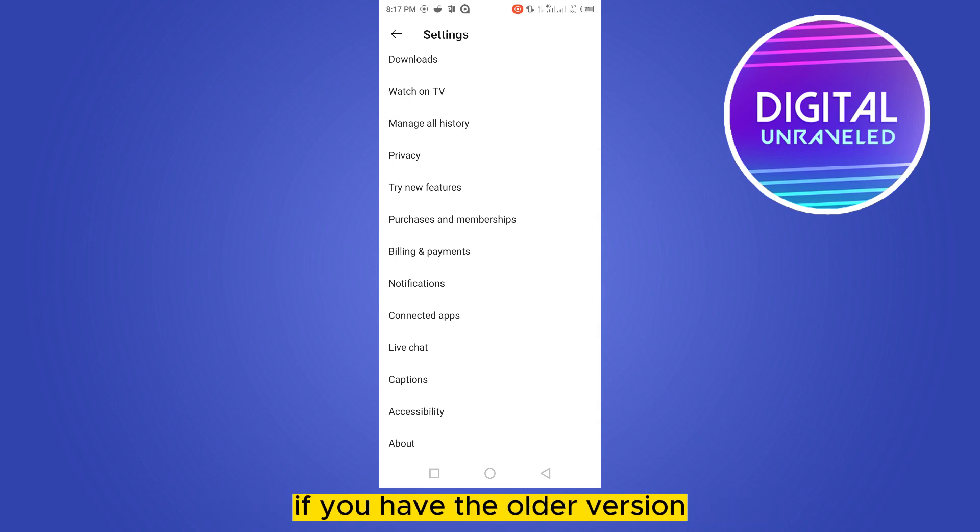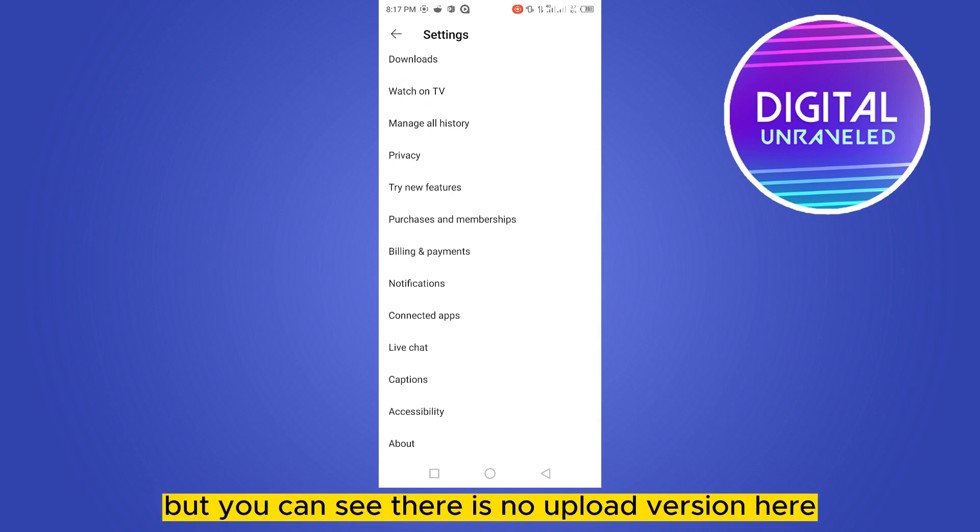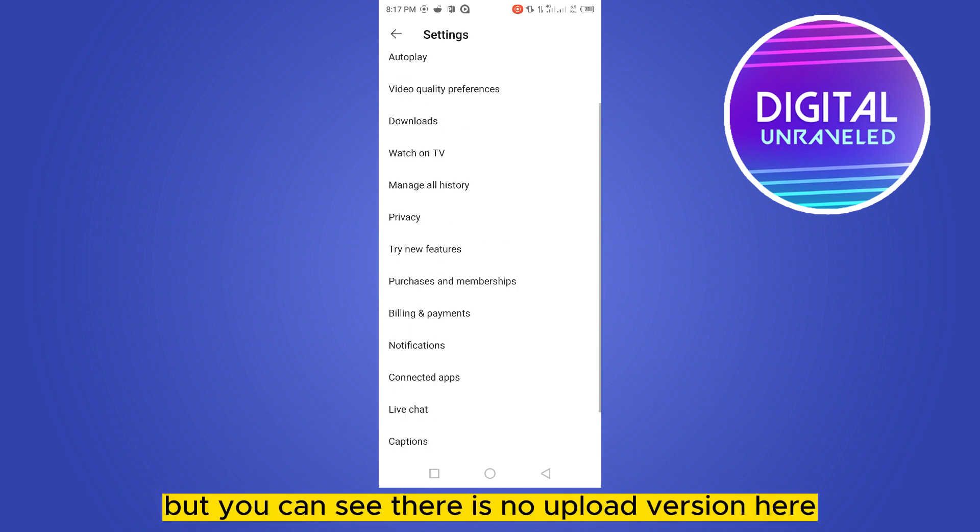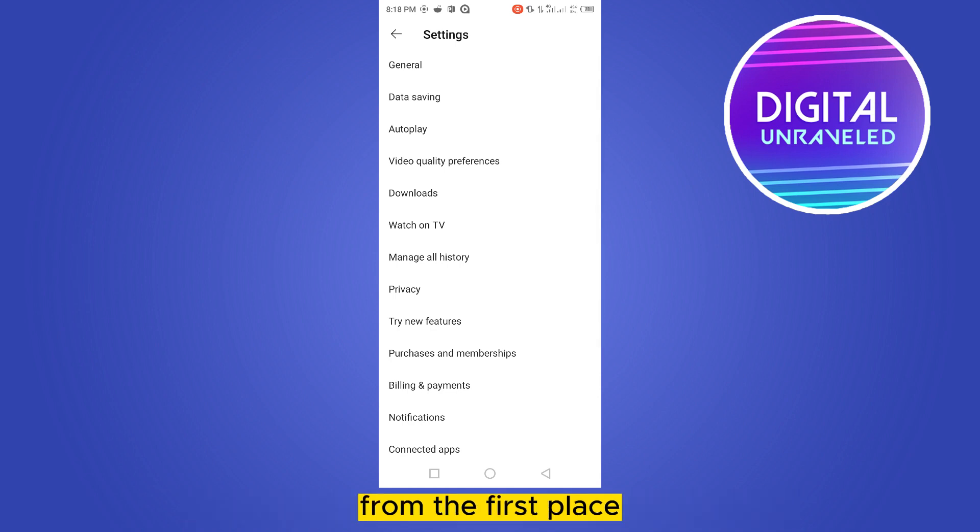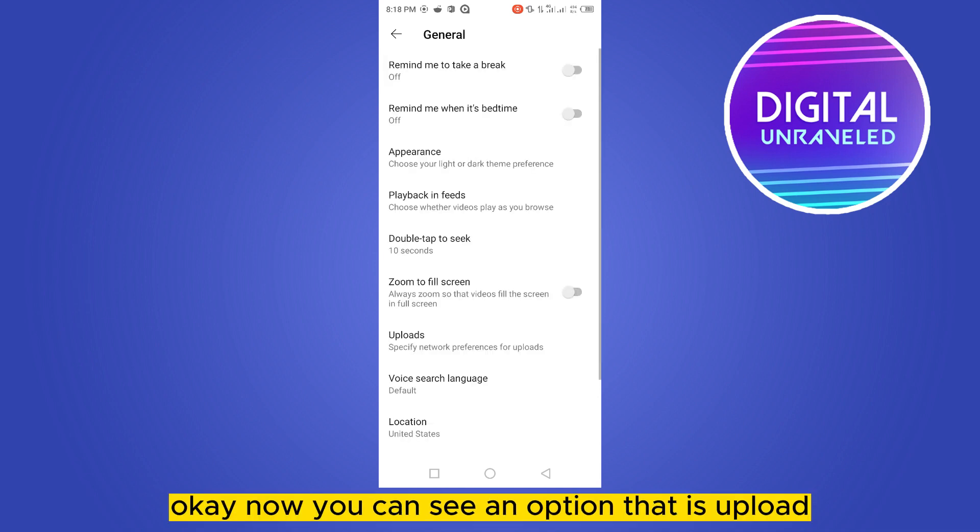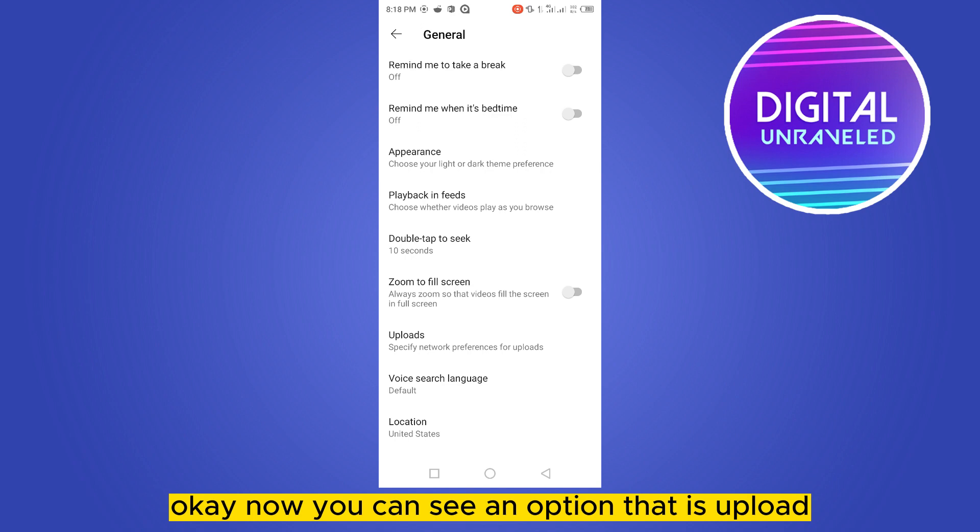But you can see there is no upload version here. For that, you have to go to the general option from the first place. Okay, now you can see an option that is uploads. Click on it.